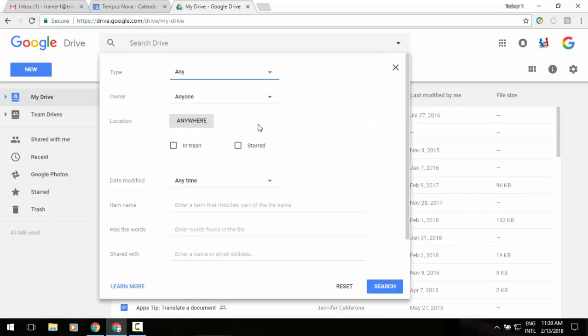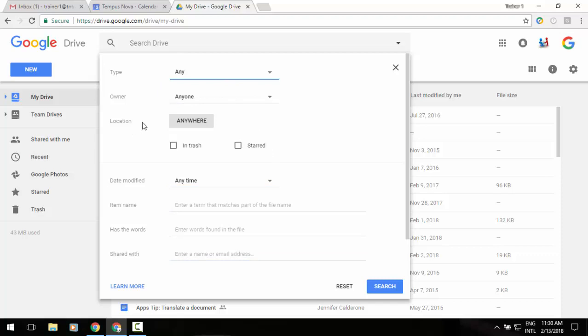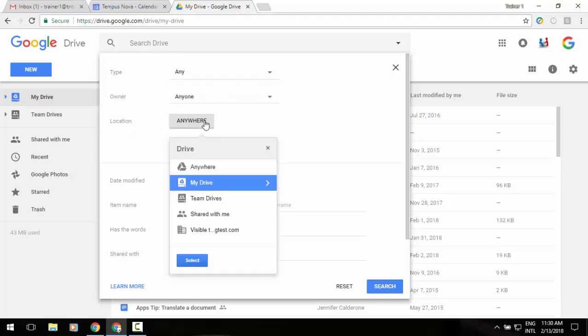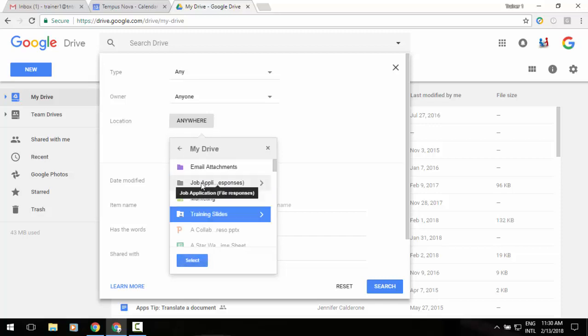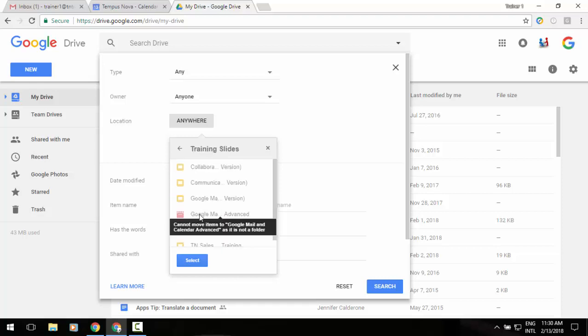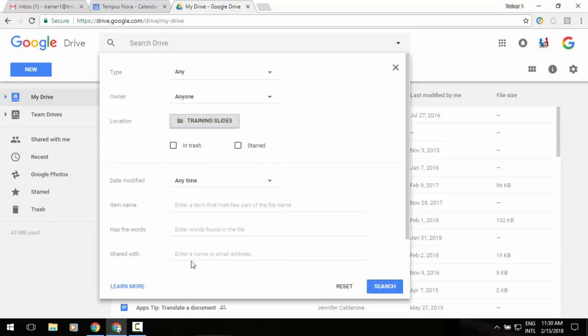it will bring down a search menu where we can search for anything with all of these criteria. But the new piece that's been added is where it says location - we have anywhere. If I click on that, it pulls up a menu and I can search within my drive. Double-click and you'll see that I can go to a particular folder and select.